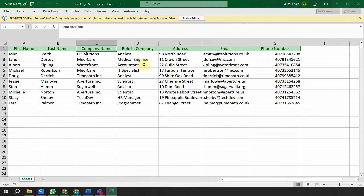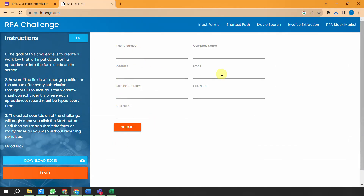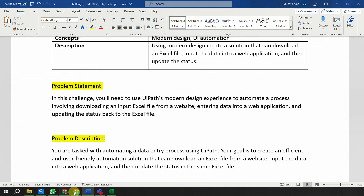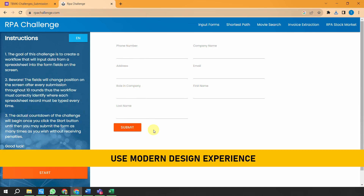In the Excel file you have first name, last name, company, role, address, email, and phone number. If you go back to the web page, the same fields are available there. The automation should read these details one by one from the Excel and come back to the web page to fill in those fields. The challenge is that you have to use the UiPath modern design experience - you cannot do the automation in the classic experience.